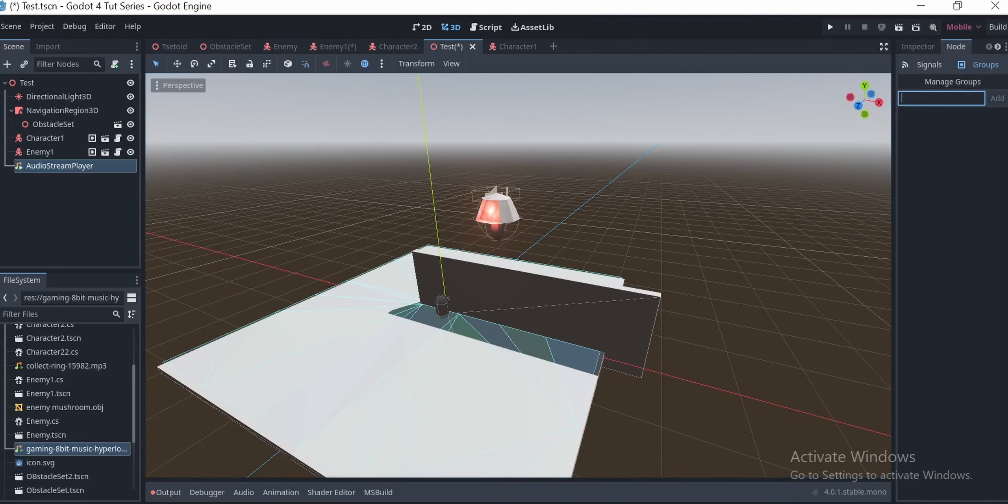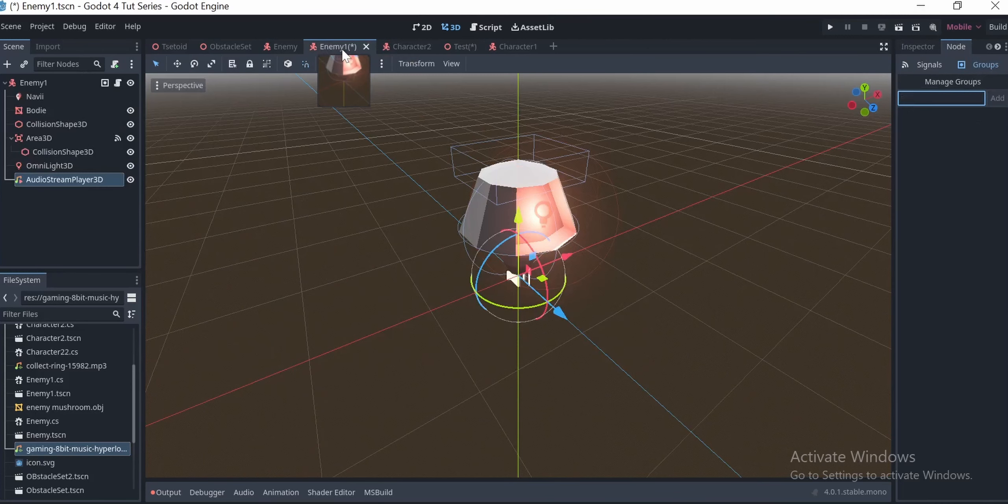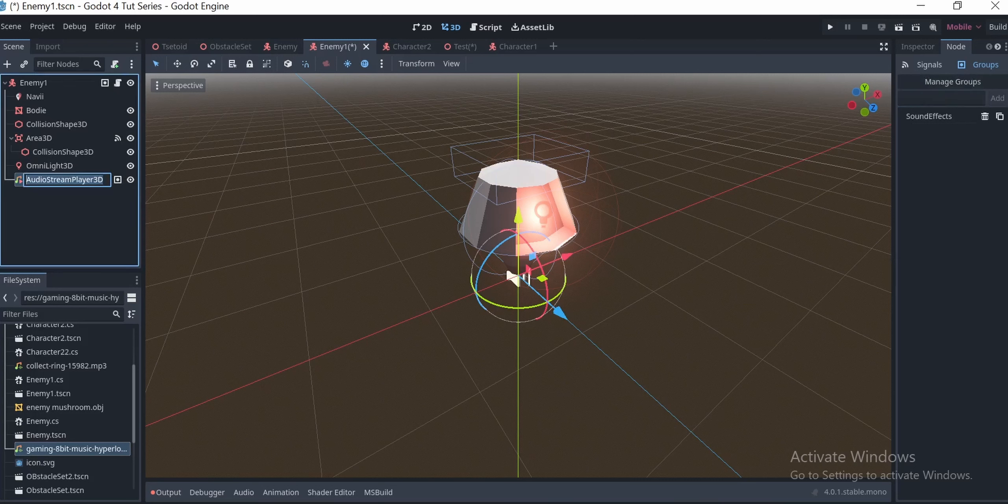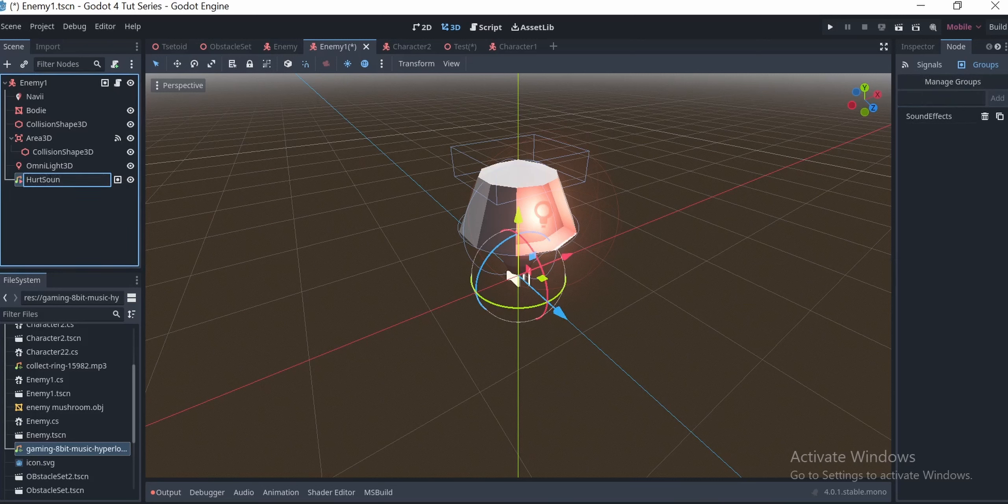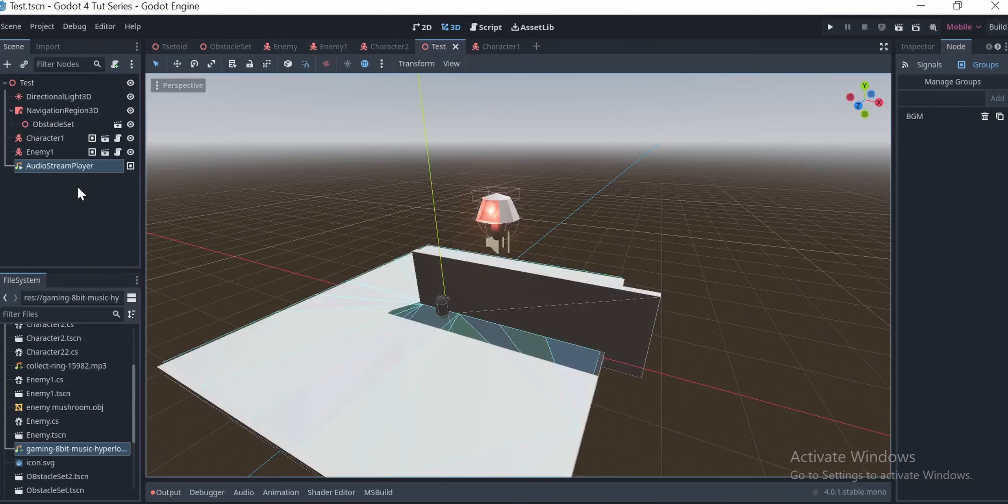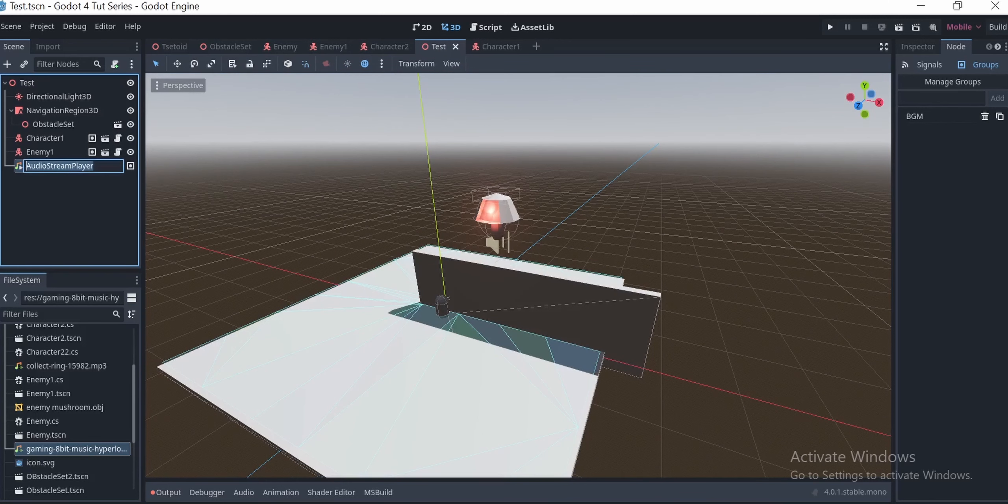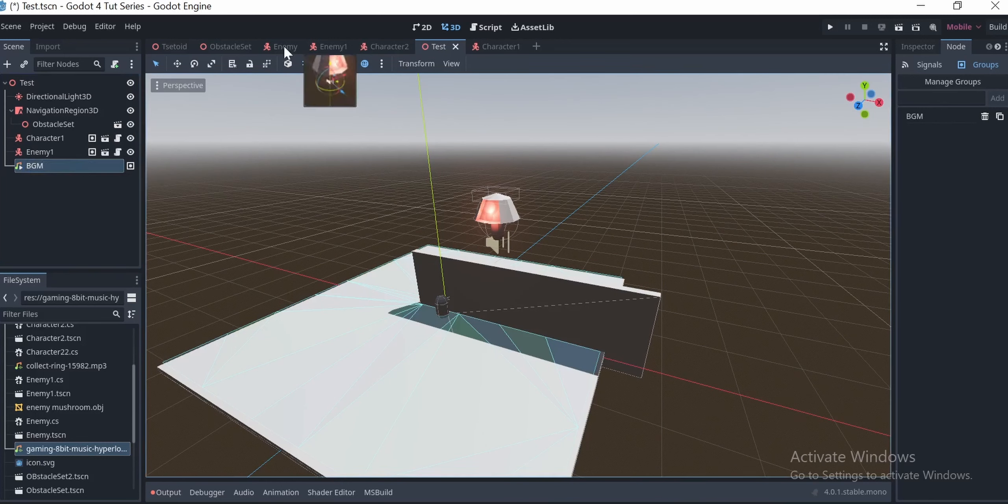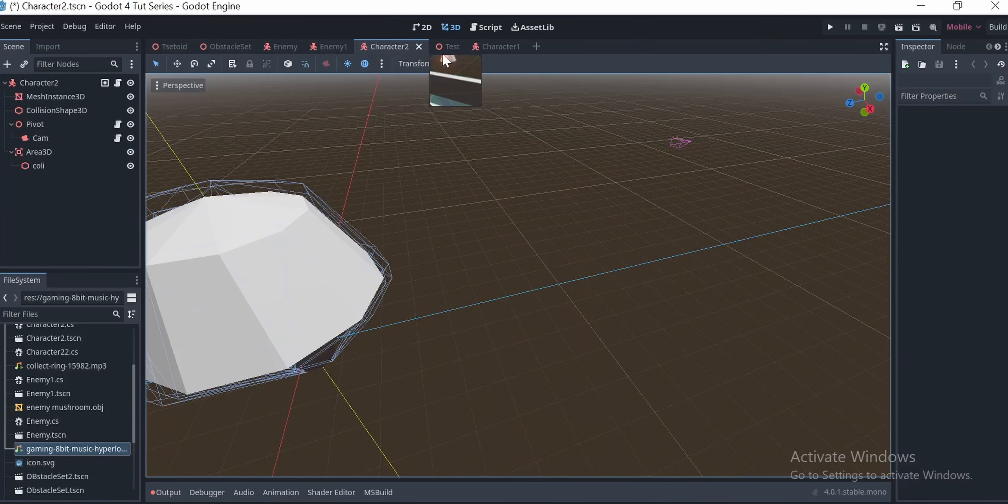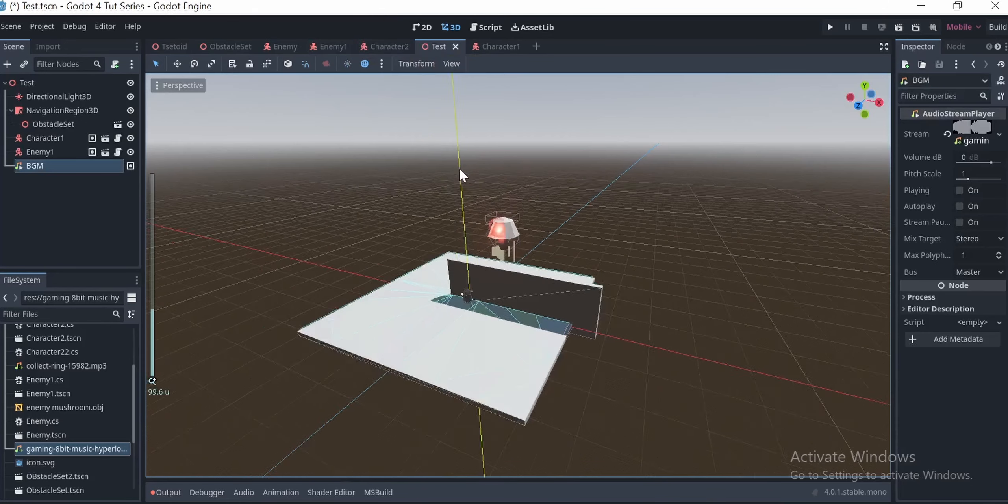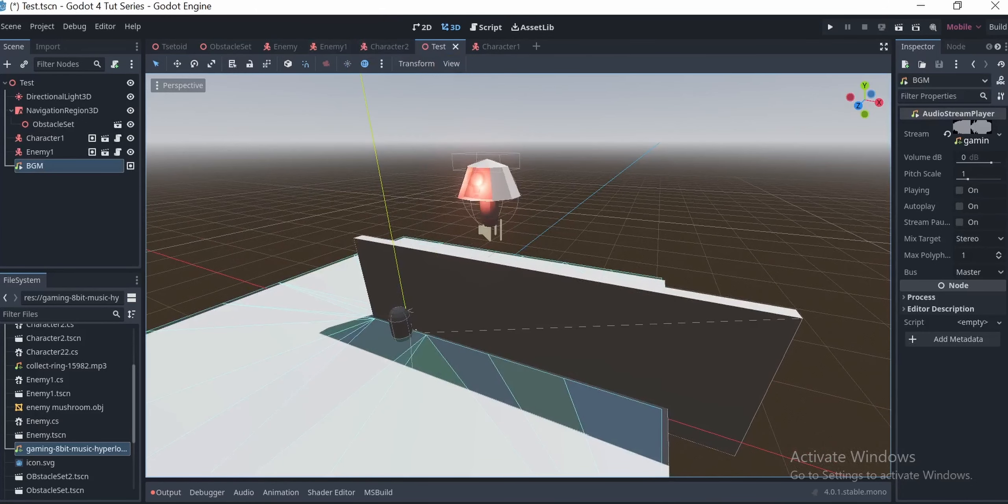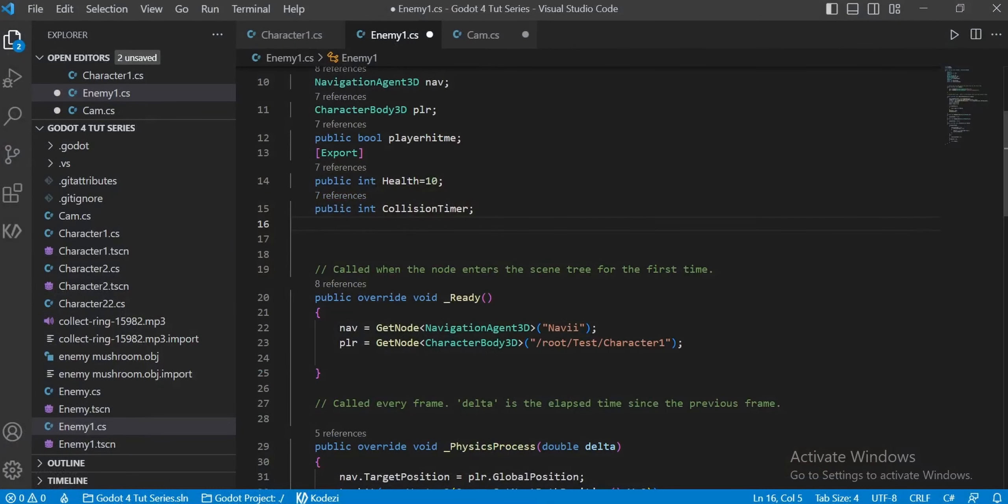Once this is done, I want you to put the background music node into a group called background music and put the audio stream player 3D node under a sound effects group. Rename the nodes to actually represent what they do in the real world. In my case, in the enemy script, it's going to be the hurt sound. I'm going to use the audio stream player to play background music that would actually not terrify the players. It's retro 8-bit music in my case. Once this is done, we can finally start scripting. Let's go.